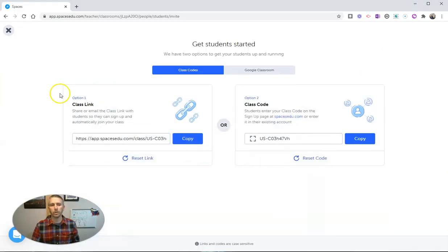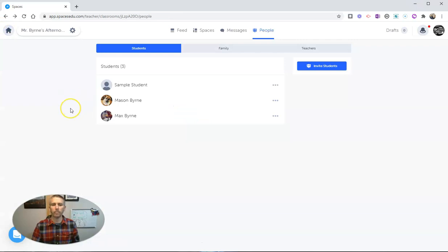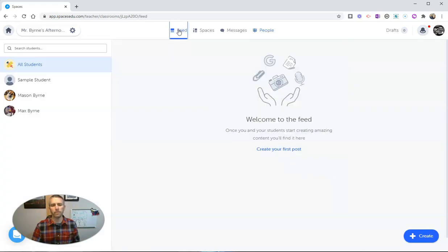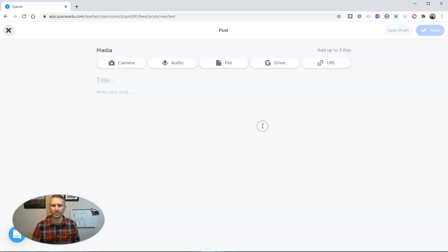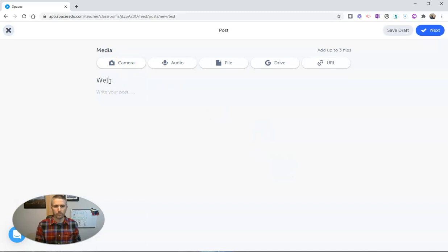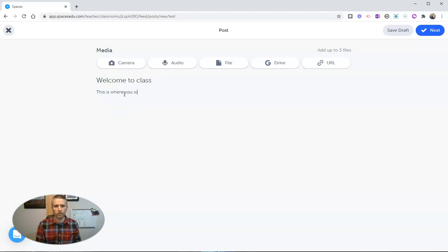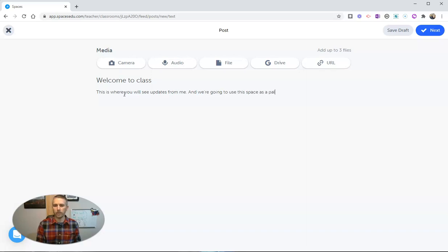So next we're going to look at how you can post things for your students. Let's go here to this feed button and let's create our first post. And let's say we want to just do a little welcome message with text. Say 'Welcome to class. This is where you will see updates from me and we're going to use this space as a place for you to share examples of your work.'